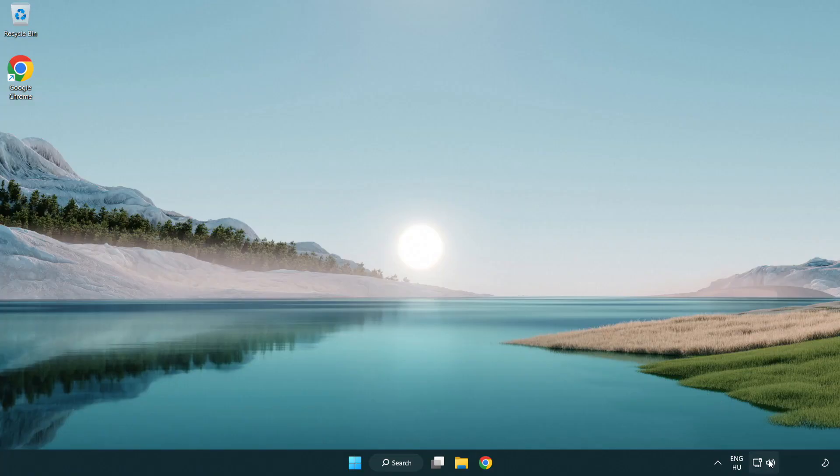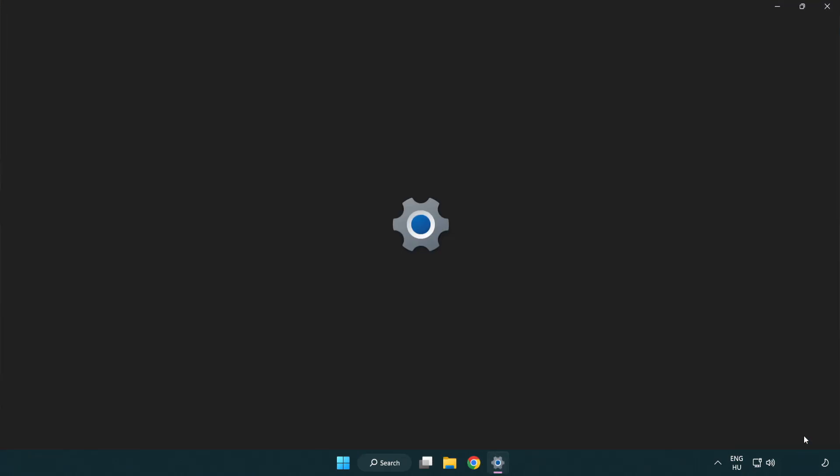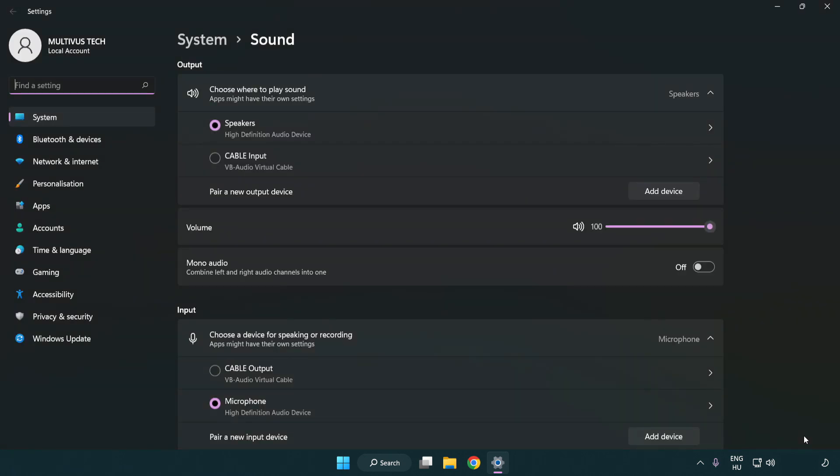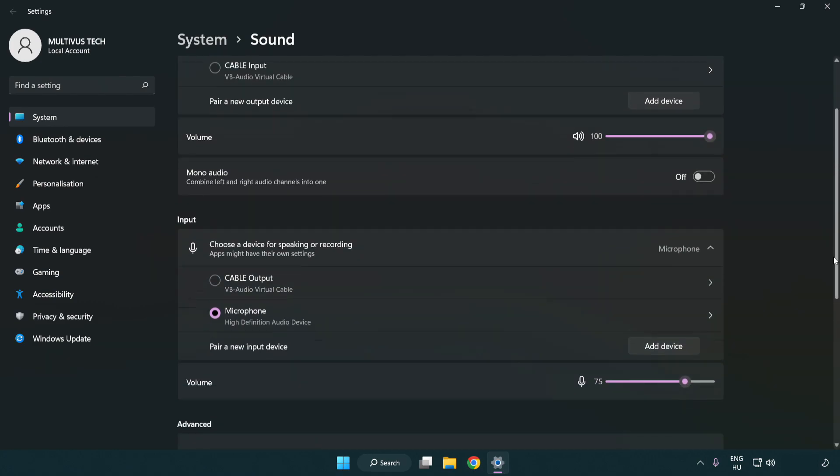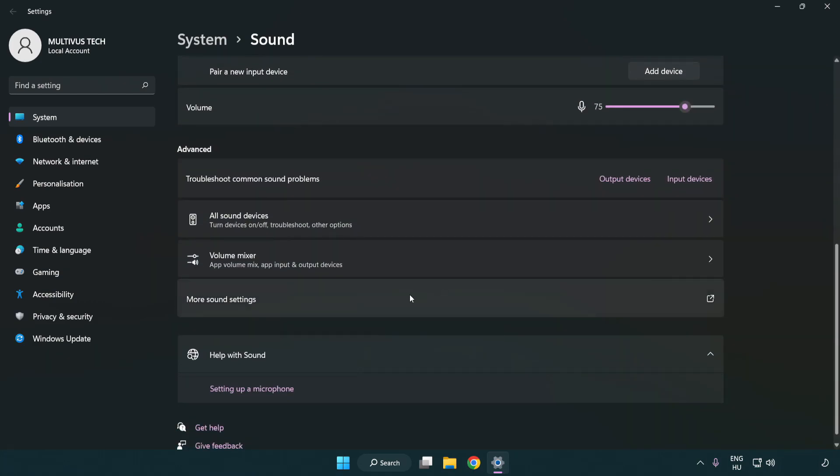Right click sound. Click sound settings. Check volume. Scroll down. Click more sound settings.